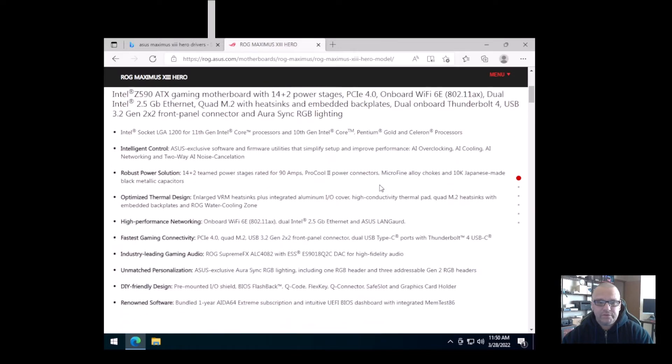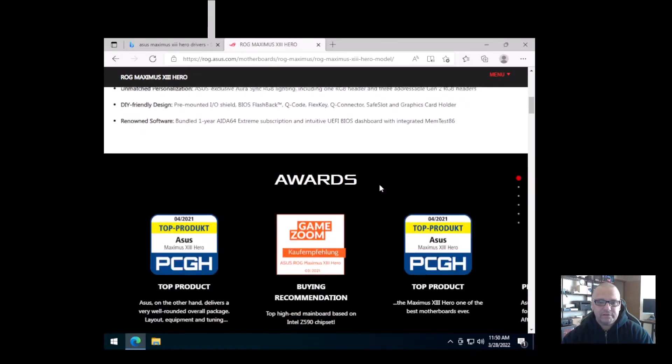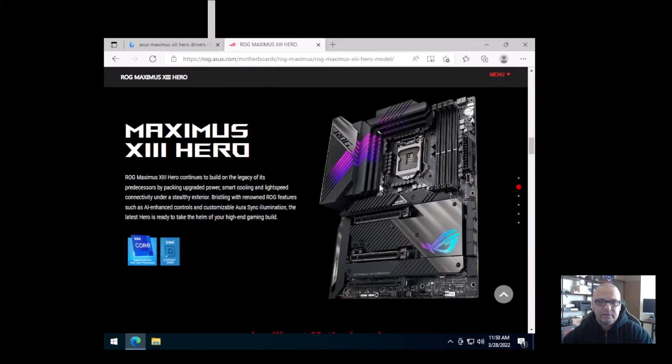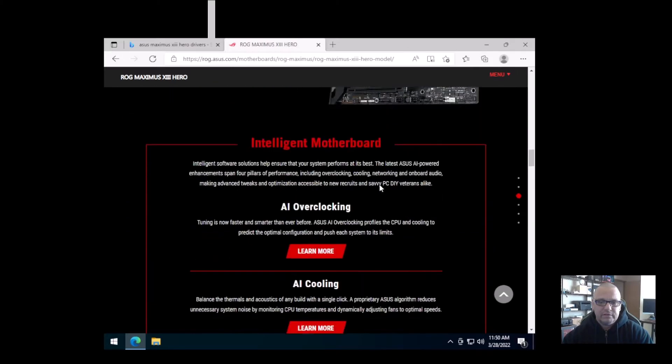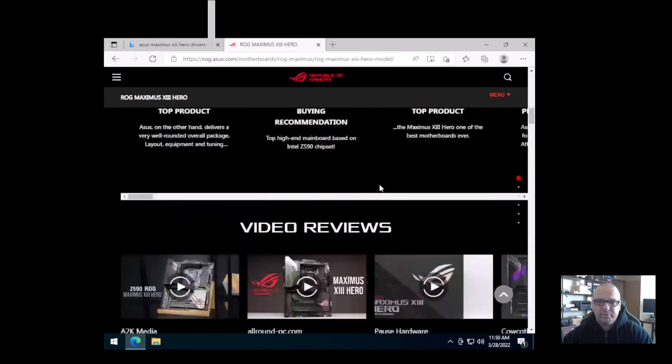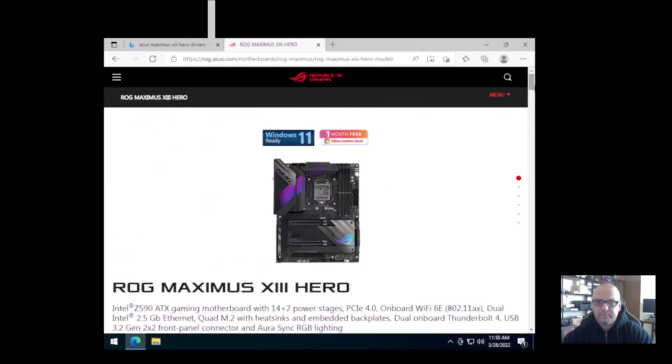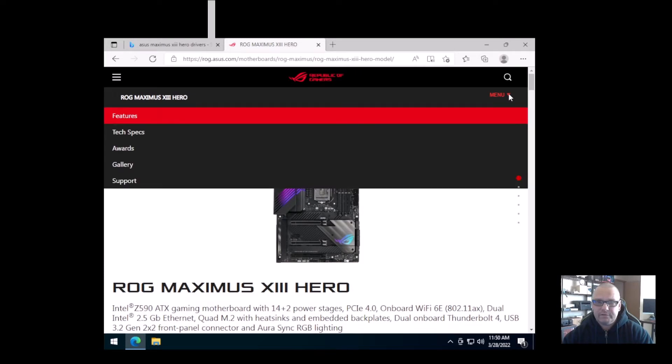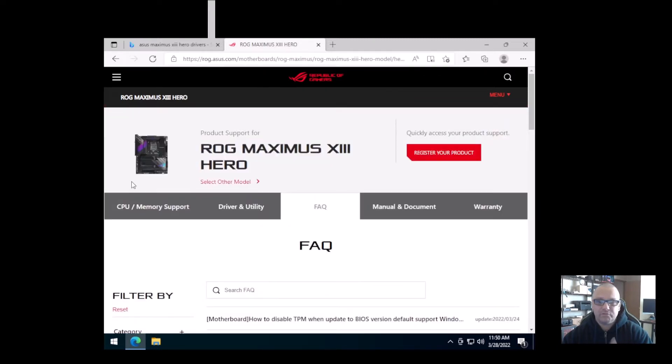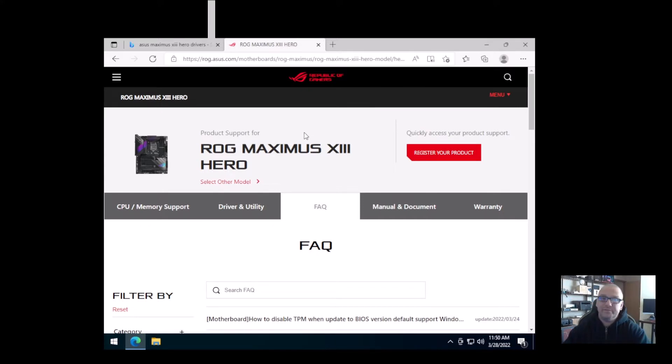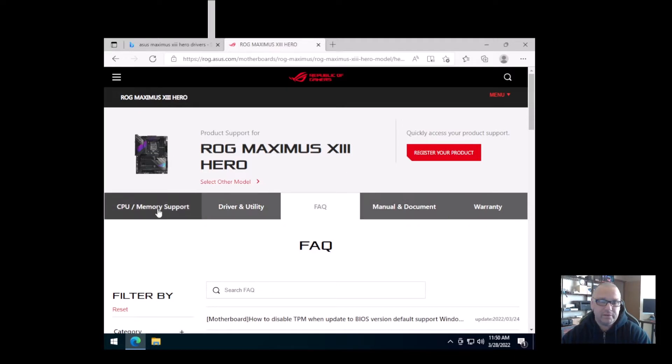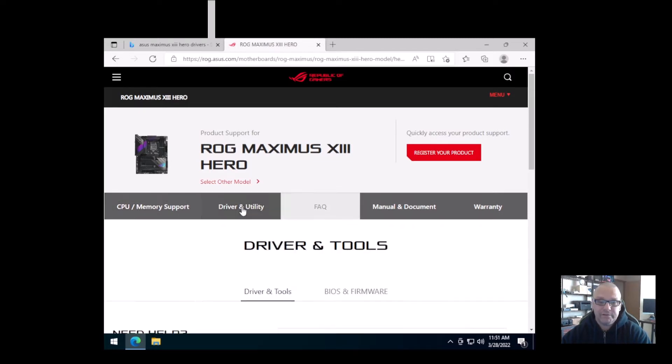This is the motherboard that I have here. So what you'll do is you'll scroll down and somewhere in here you'll always find the support button for your actual piece of hardware. Now for ASUS, it's actually very well laid out. You see here driver and utility. You can also download the manuals and documents for it and what CPUs and memory it supports, which is kind of a good feature there. But for here you'll go to driver and utility.